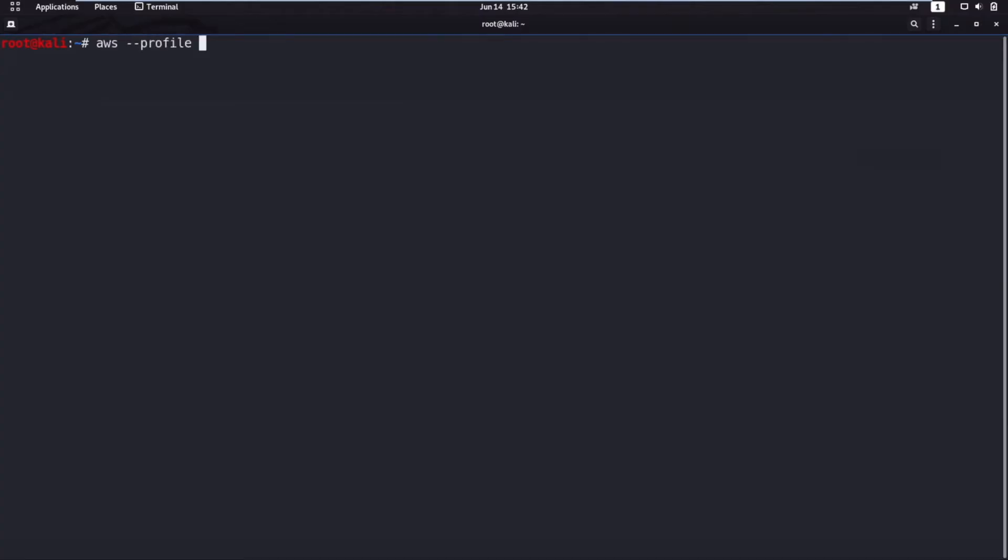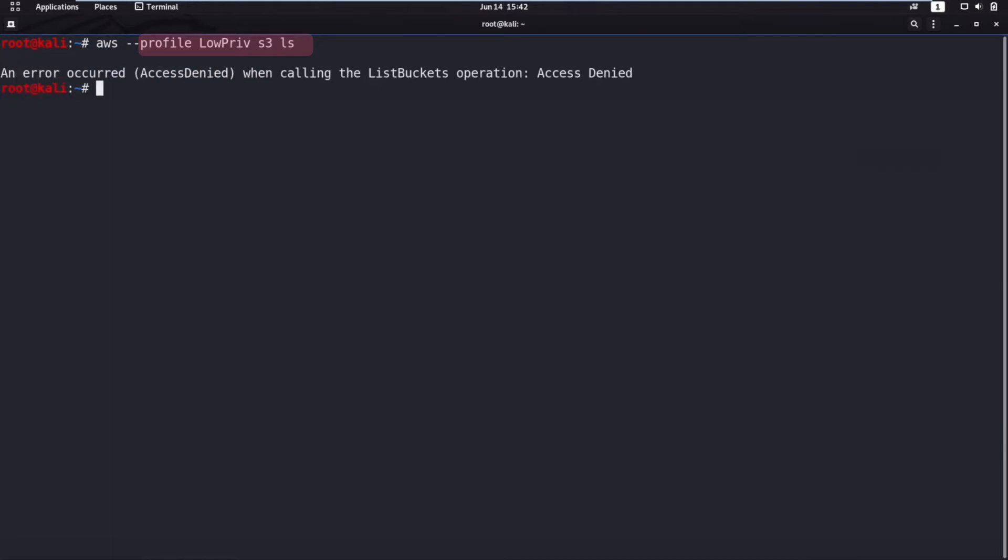This attack begins with a hacker who obtained credentials for an AWS user with low privileges. As you can see, the user does not have access to S3. So the hacker will try to understand what this user can access. And to do that, they will look at different regions.